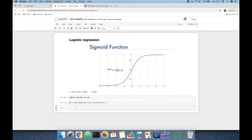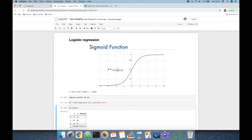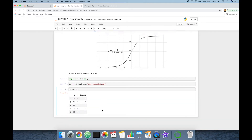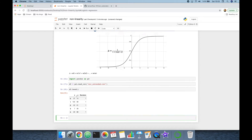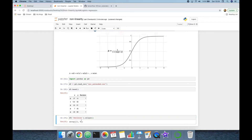Let's see the dataframe. Using dataframe dot head, these are the first five rows of the dataset. The x and y columns are my features, and the decision column is my target. Let's see the content of the decision column.